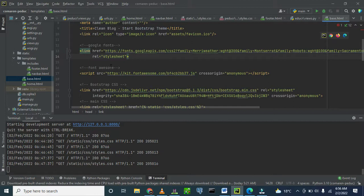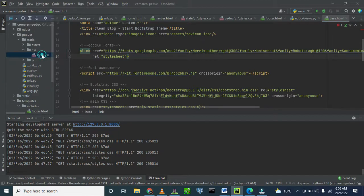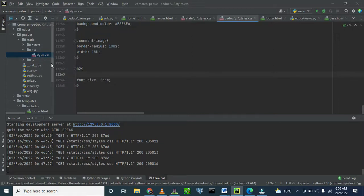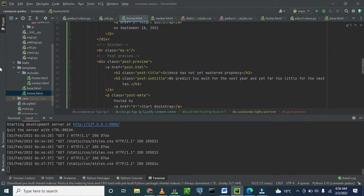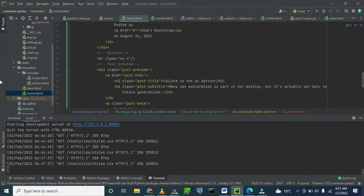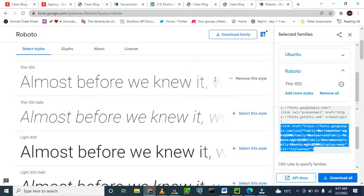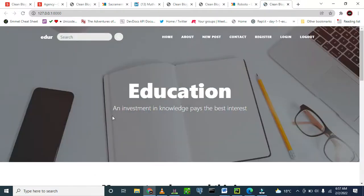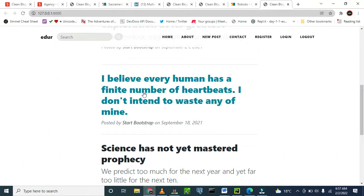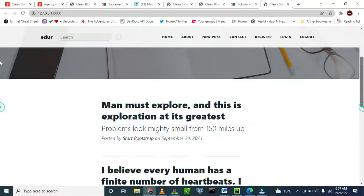Go back to CSS. When you look at this font, we are targeting H2. 'Science has not yet mastered prophecy.' Another H2 — 'Failure is an option' and so on. Now let's open our website to see them in reality. This is what we want to change — it is a massive bolded font. So let's change this to another type of font.